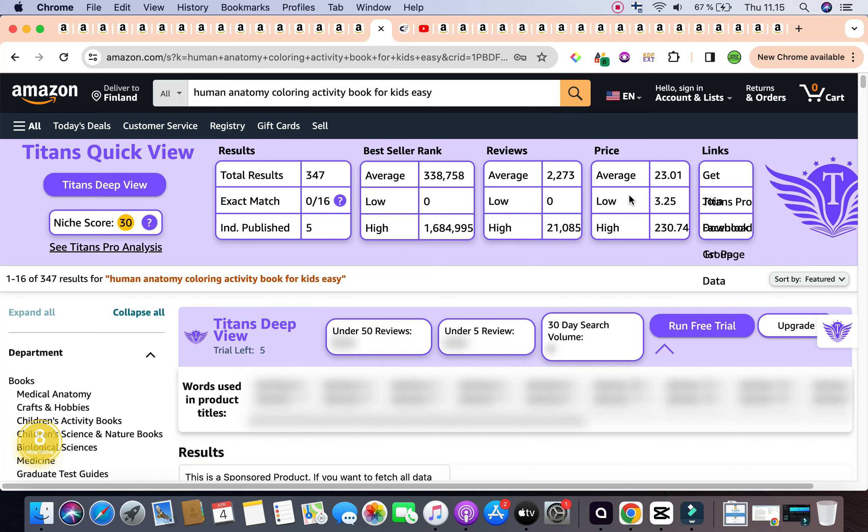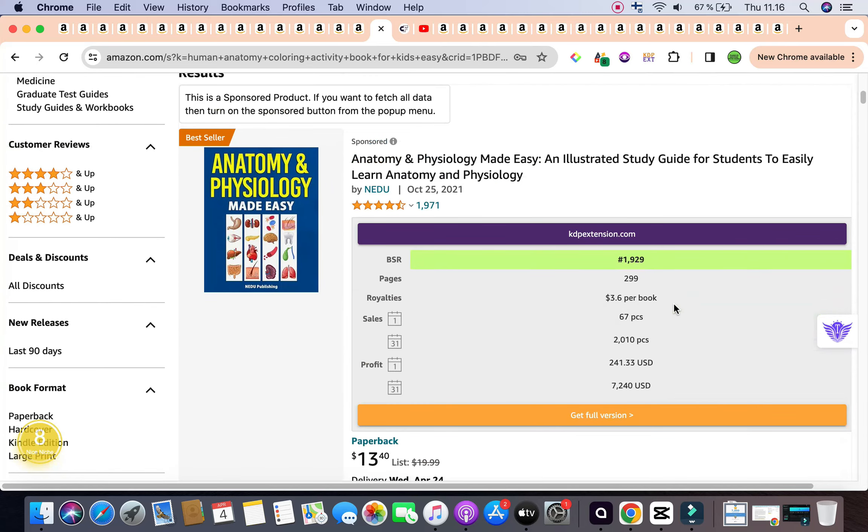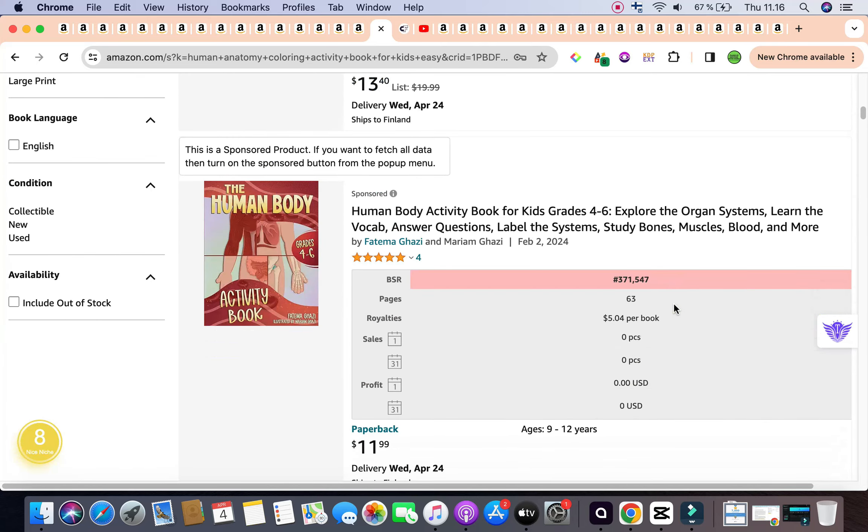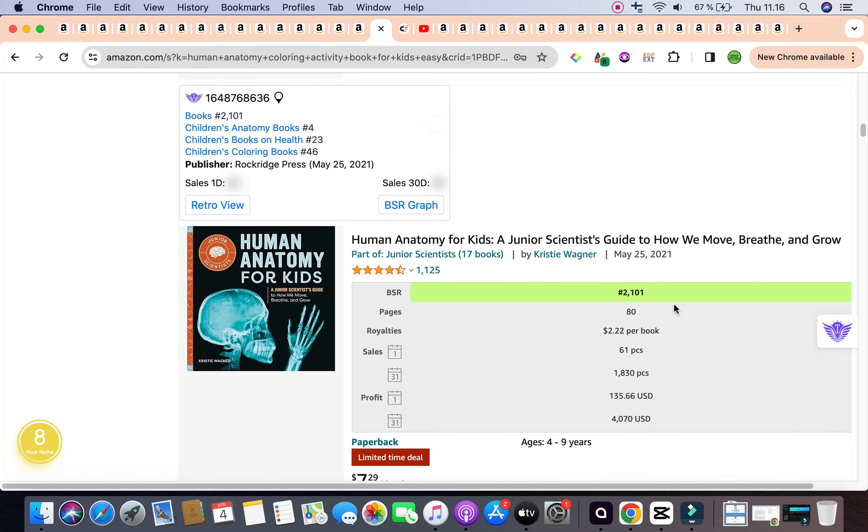Now, you might think that these children, their English is not their first language as well. That would also be helpful in order to keep that in mind. Scrolling down, we have a couple of books that are selling quite well with a bestseller rank in the acceptable range.